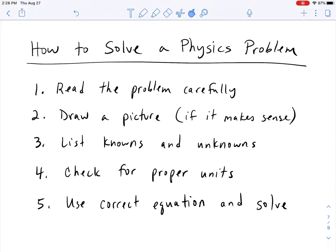Once you've drawn your picture, the next step is to list your knowns and your unknowns. So what did the problem tell you? What values and what units did they give you, and what are they asking for? By organizing what you know and what you don't know, this is going to help set you up to pick the right equation and therefore get the answer that you want.